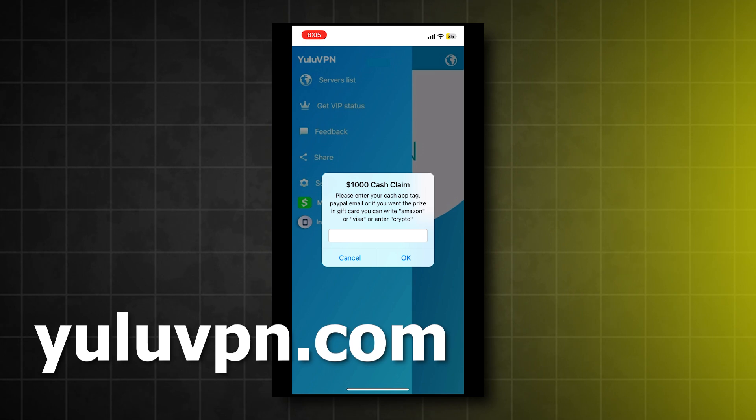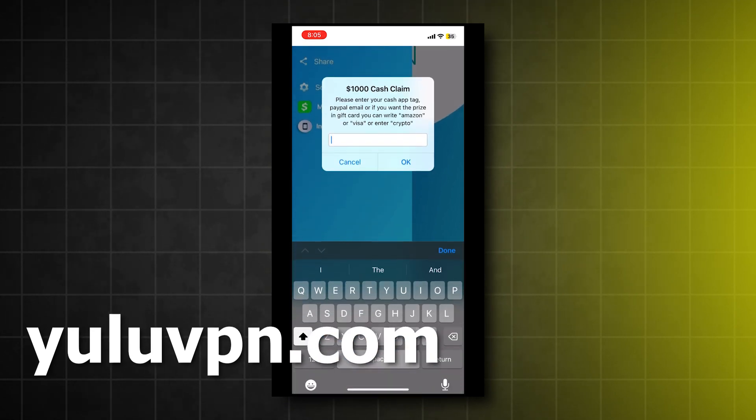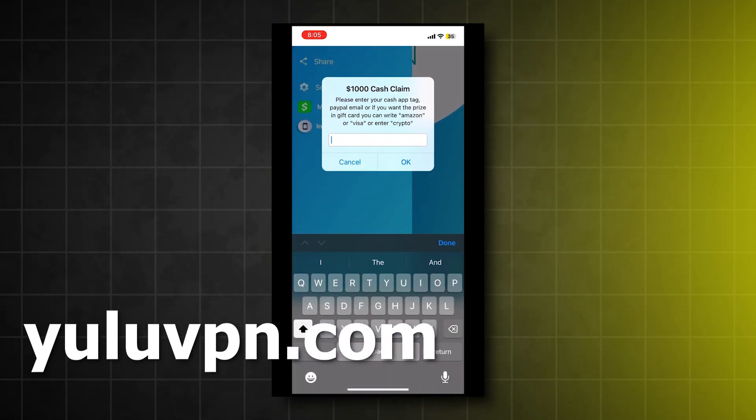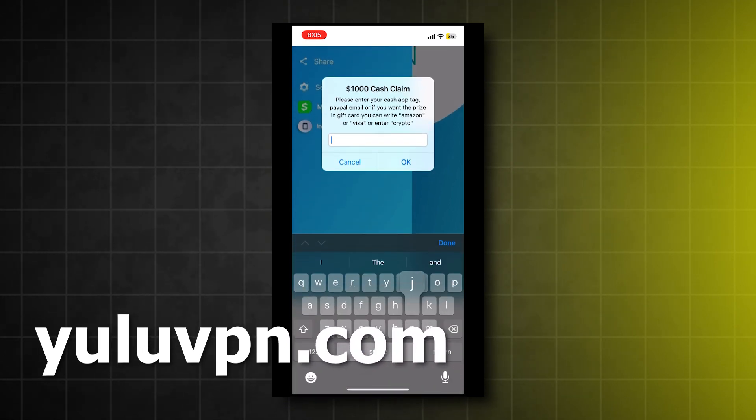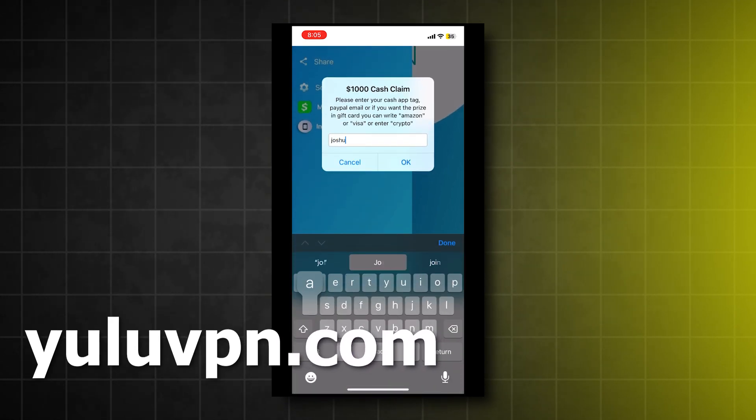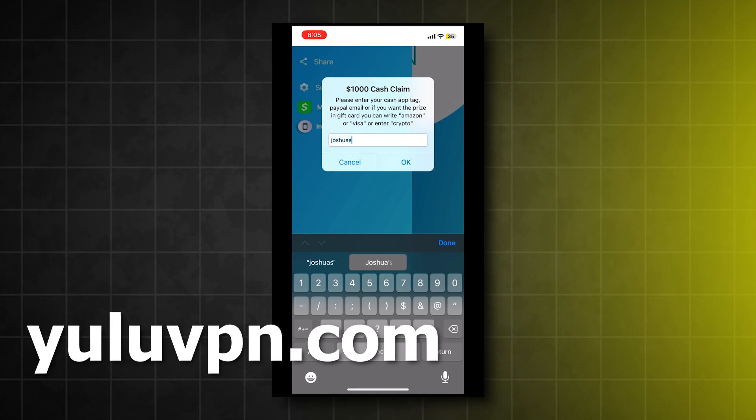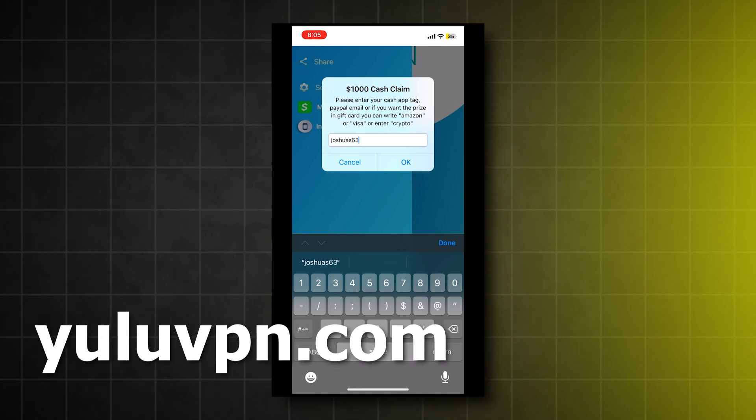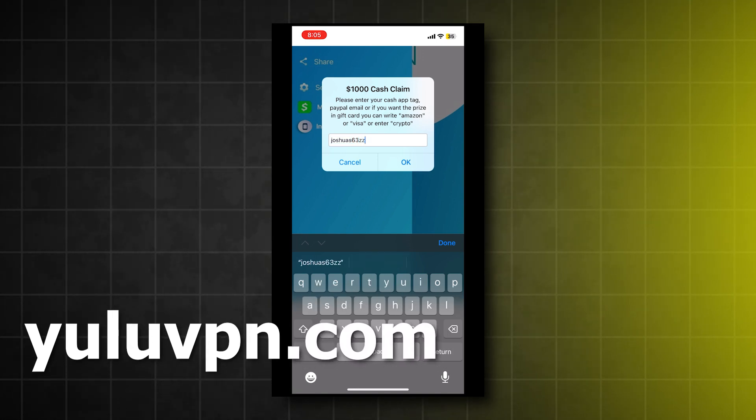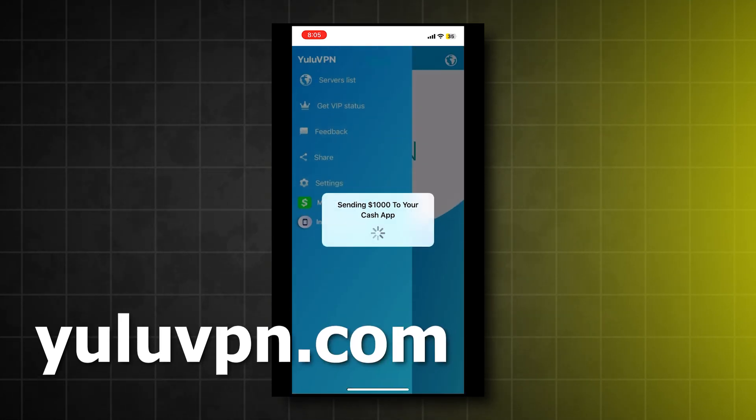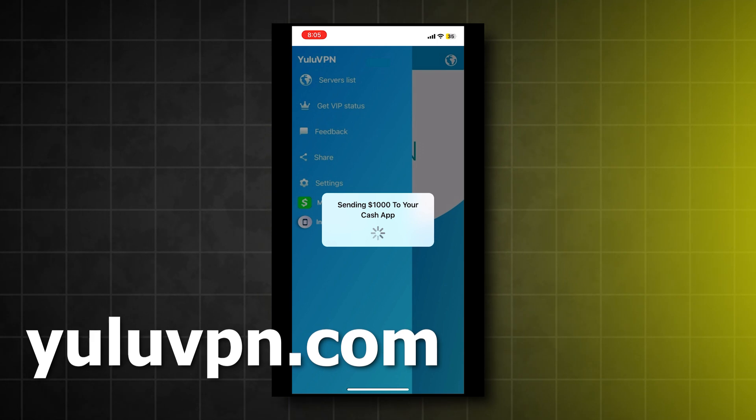And if we enter it in, it will send us $1,000. So let me try it out right now. I will enter in my Cash App tag, and let's see if they will actually send me the money.